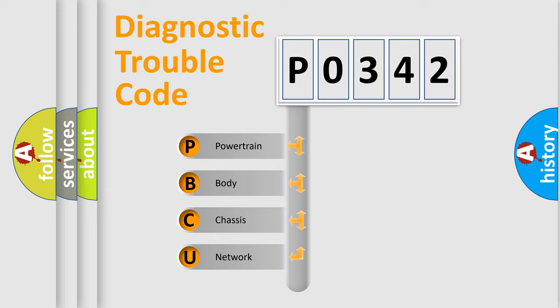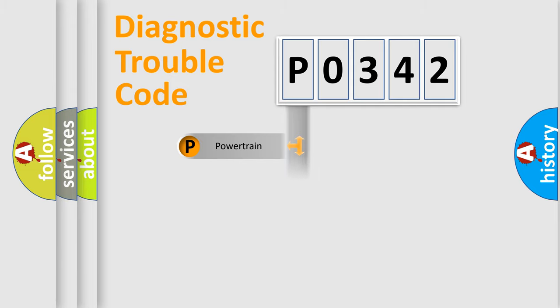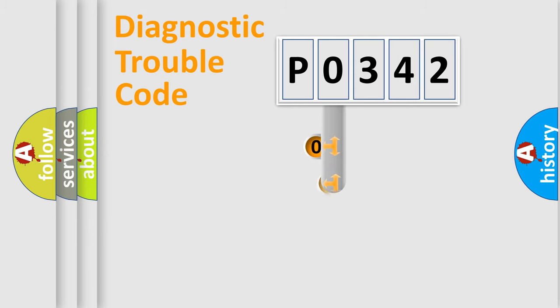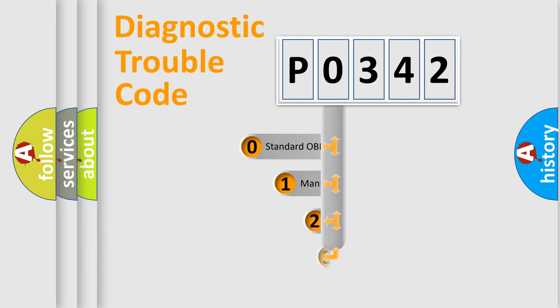We divide the electric system of automobile into four basic units: Powertrain, Body, Chassis, and Network. This distribution is defined in the first character code.